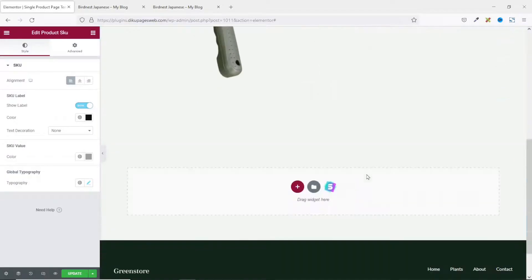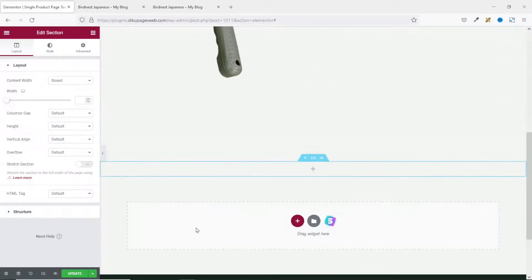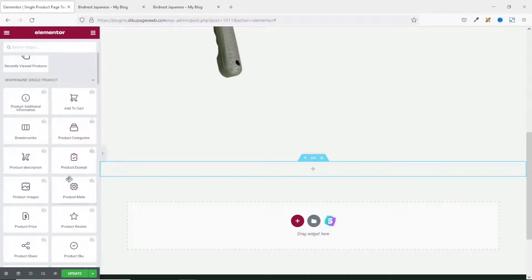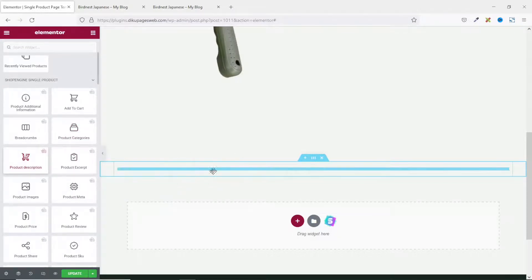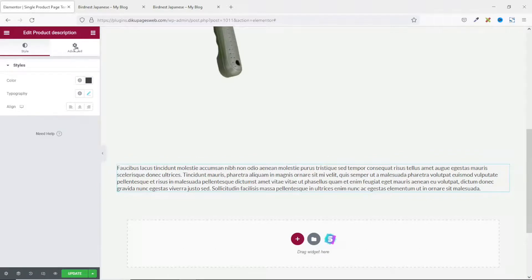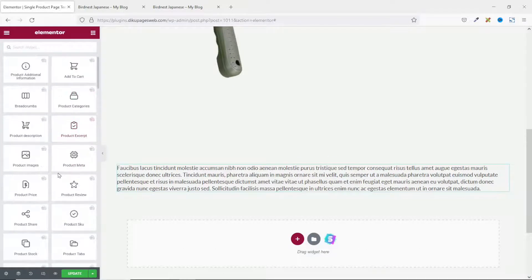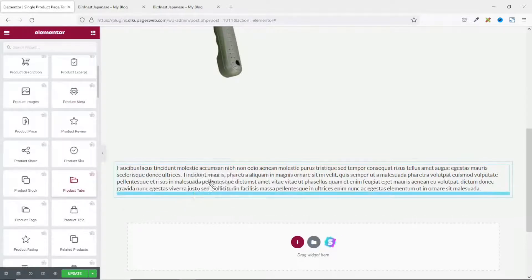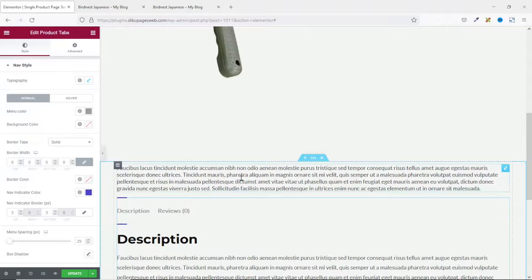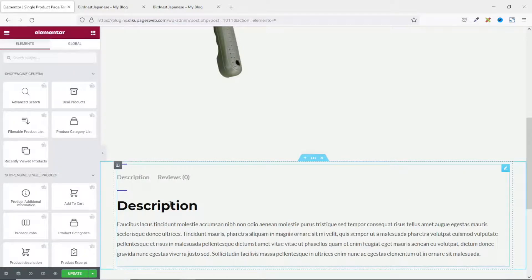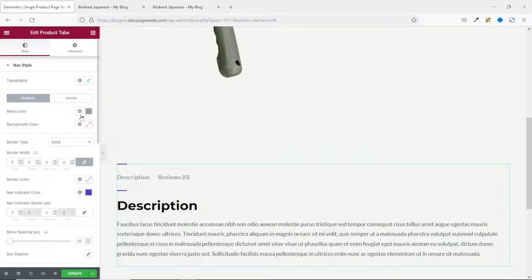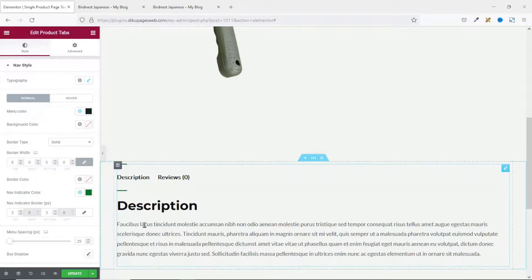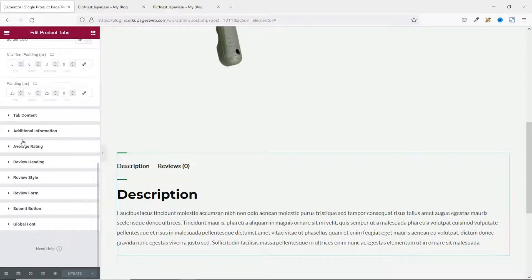Let's continue. Going down, I add a new section, go back to widgets, and pull in the Product Tabs widget. I change the navigation menu color to black and the navigation indicator color to green to match my site's colors. Going down, you have more features you can customize just the way you like.